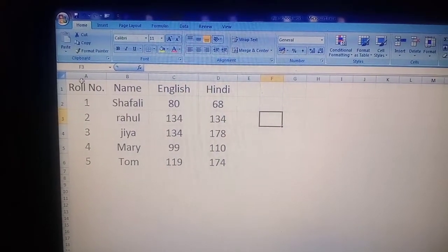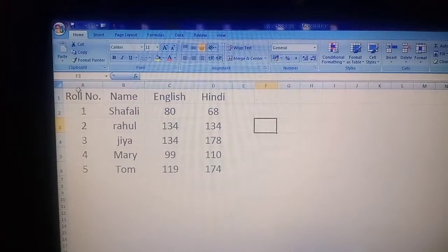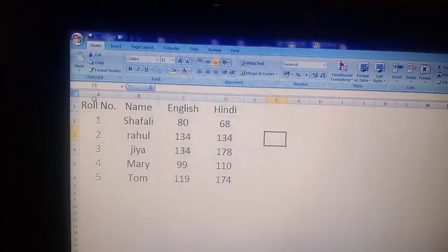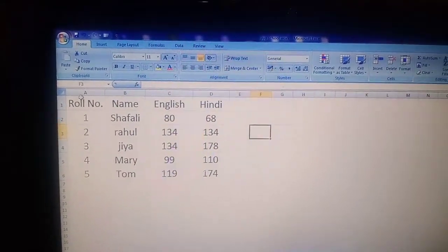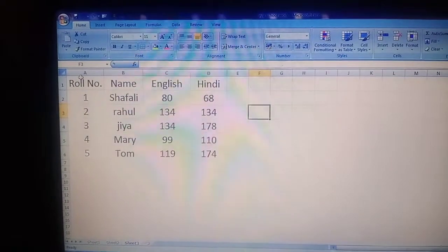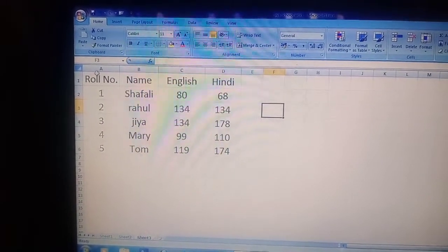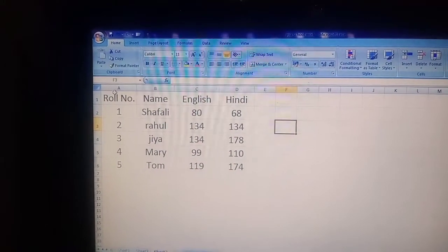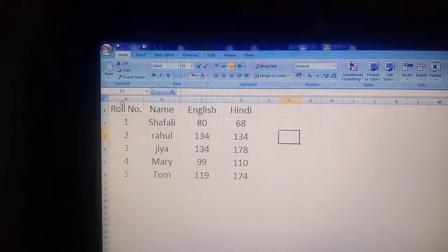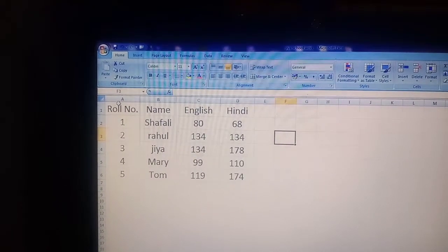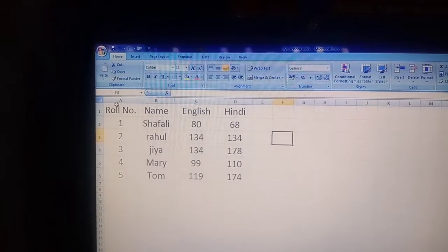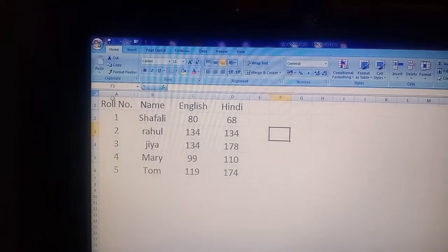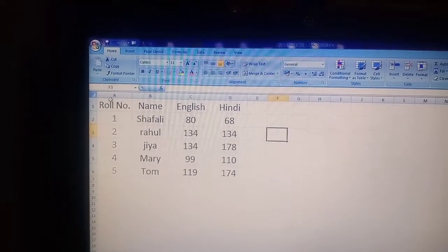Hello my dear students. As you know, in my previous session we started MS Excel chapter 2. We discussed about formulas and functions. A formula always starts from the equal to sign. Functions are inbuilt functions like the SUM function, ADD function. For doing the difference we use the DIFF function. These inbuilt functions are known as functions.